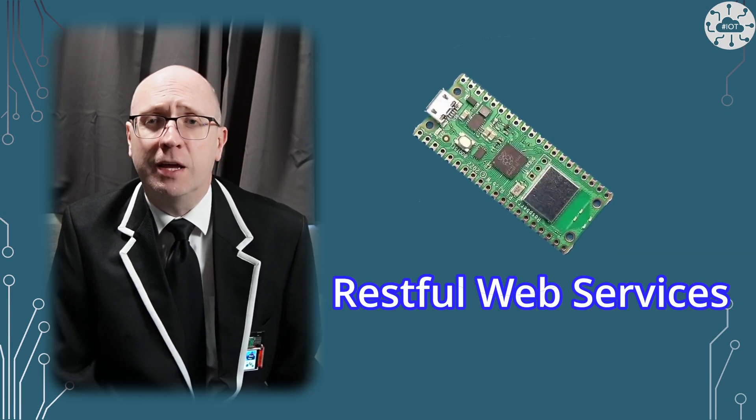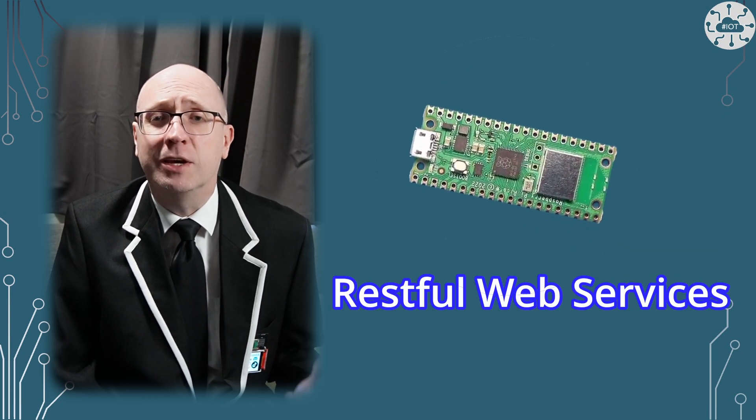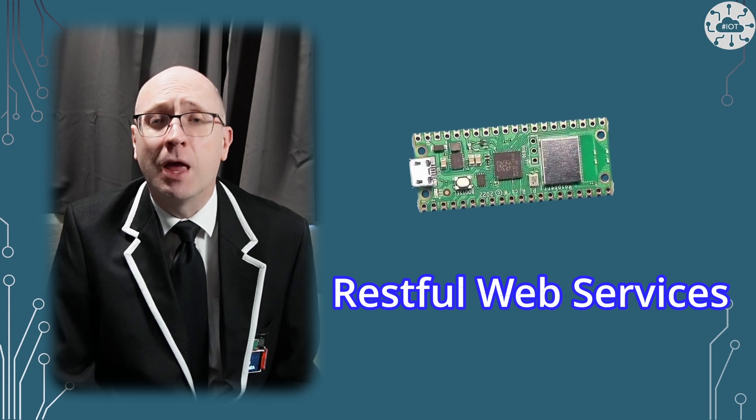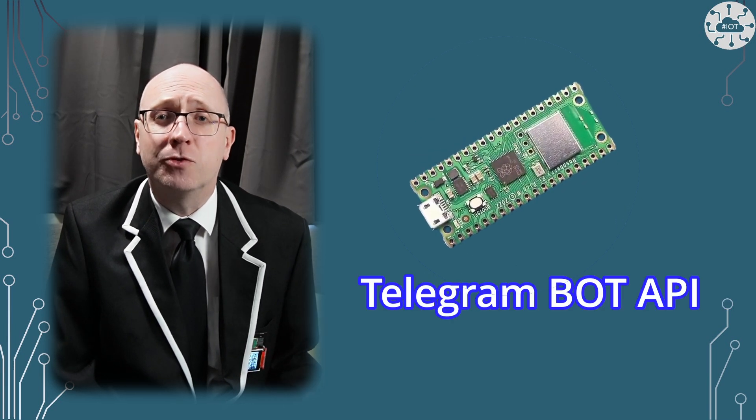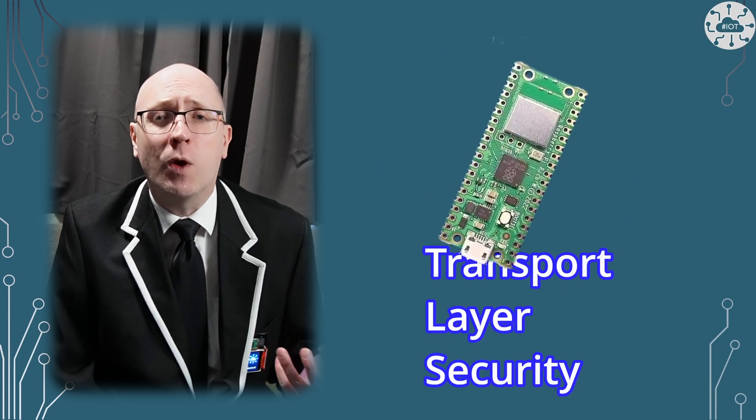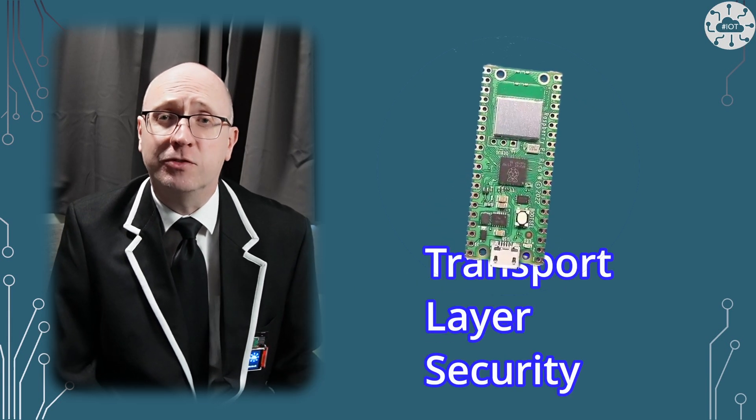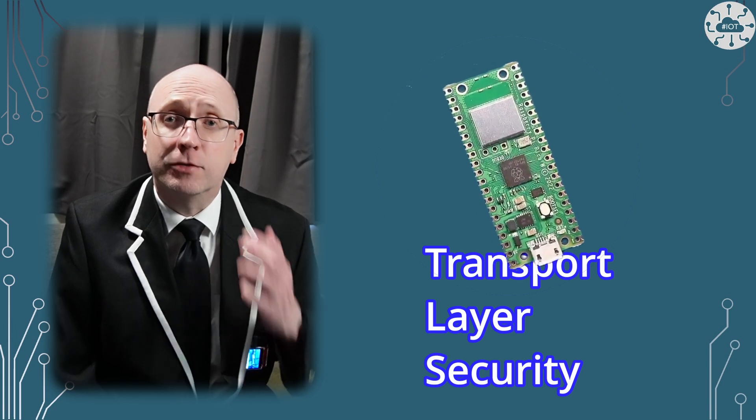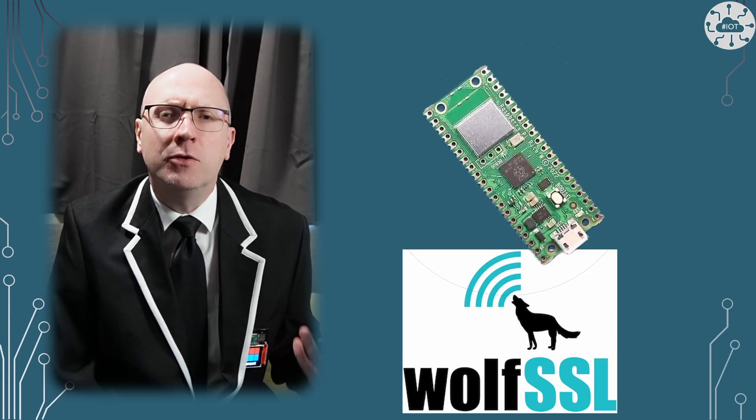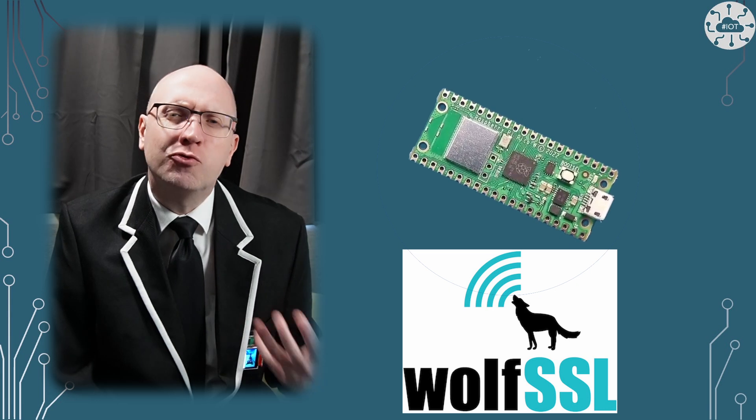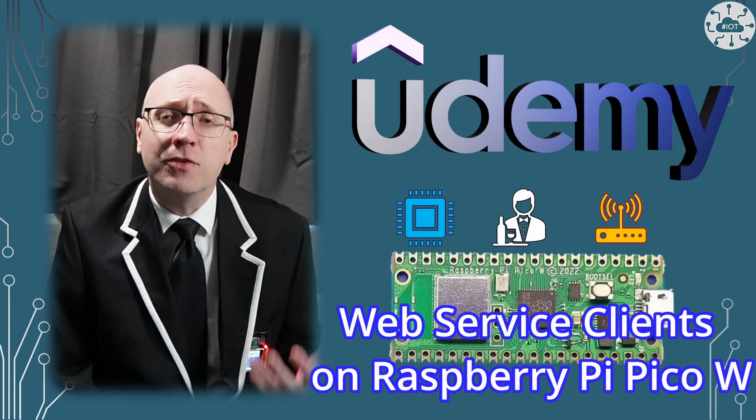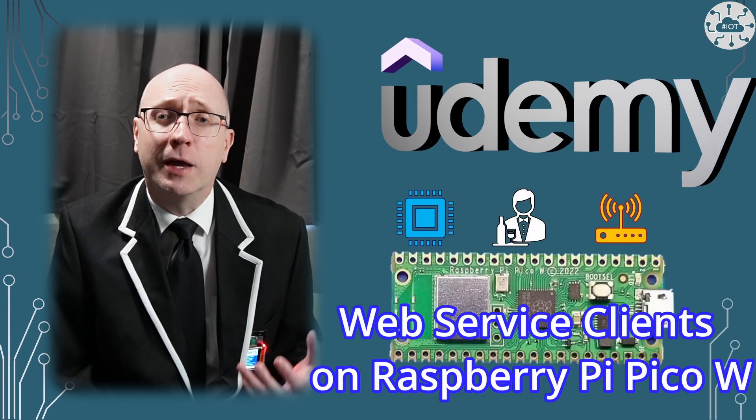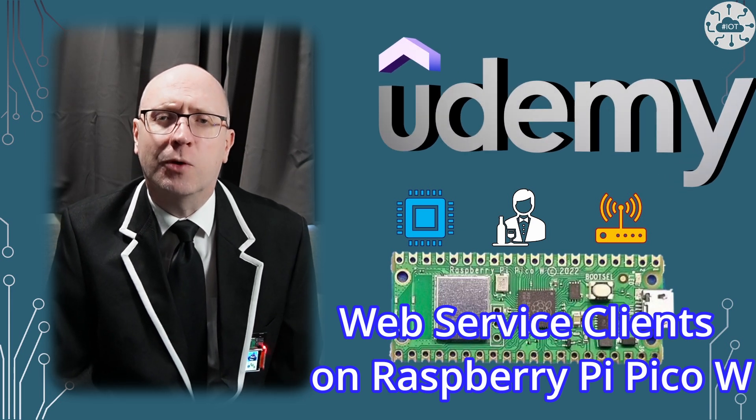This video continues a few I've done recently on using interesting web services. Telegram bot API is right at the top of my list of useful web services. Like all internet hosted web services, it's secured using TLS, transport layer security. I'm using WolfSSL to handle that, and this can be tricky. For more on building web services and securing them, you can check out my course on the Udemy platform. I'll put a link in the description.